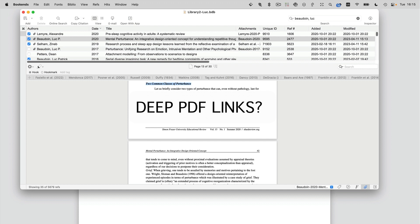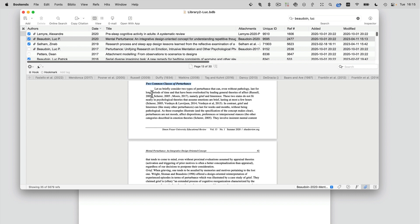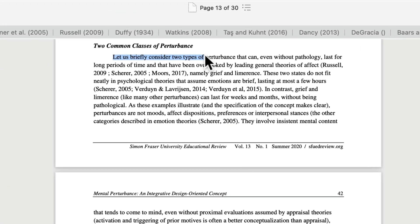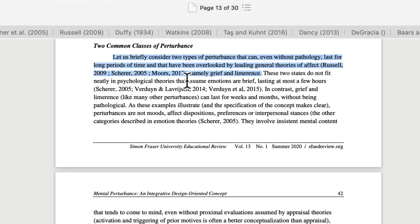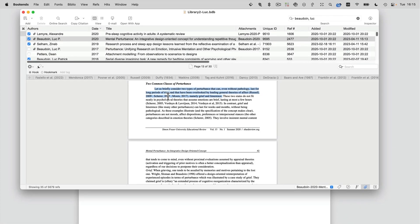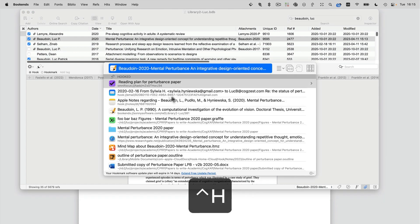Do you know about deep PDF links? If you're a researcher, you should. Put on your seat belts because we've made it so easy and so useful. A common thing you want to do when working in a PDF is extract some text and refer back to that particular location in the text.